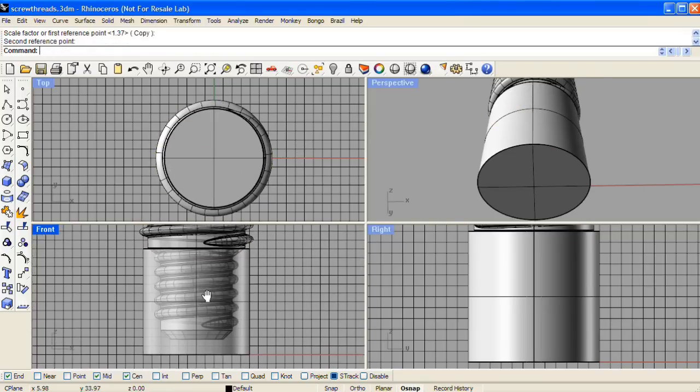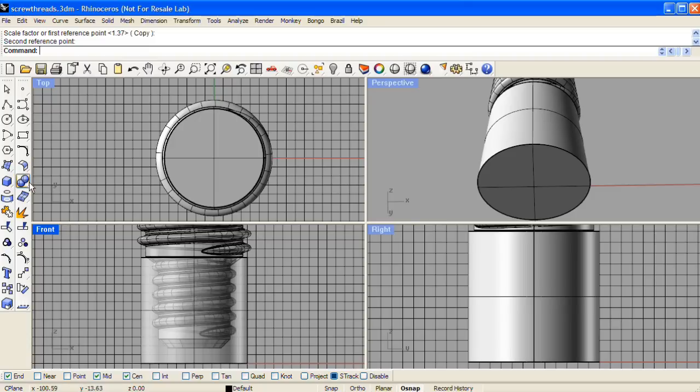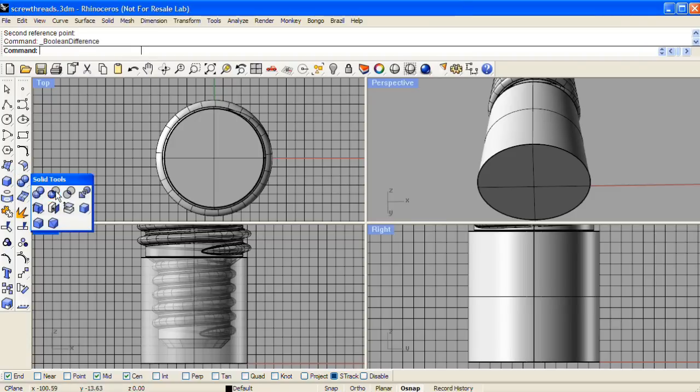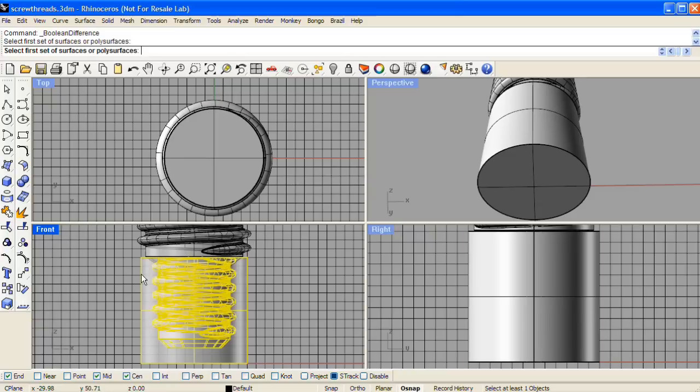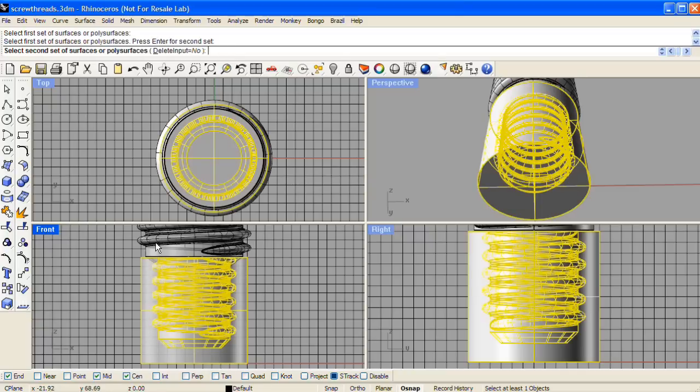And we'll do one more boolean difference, again cutting the negative form with the positive form.